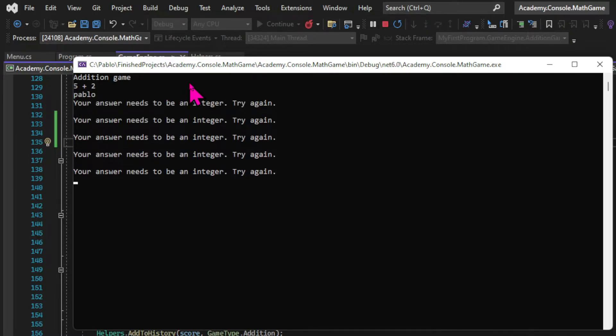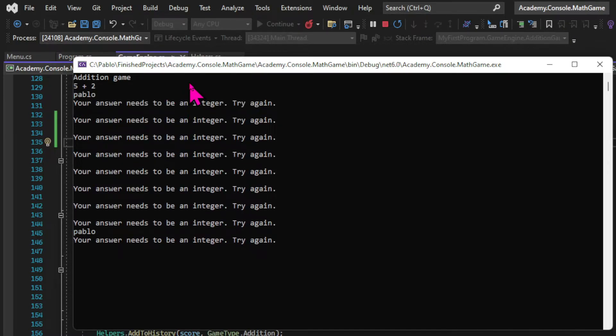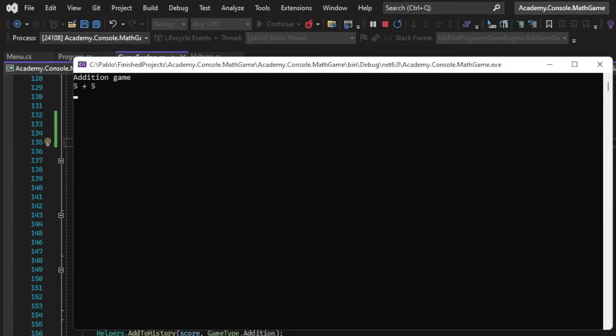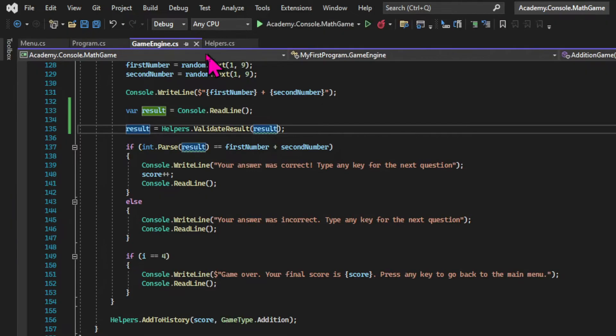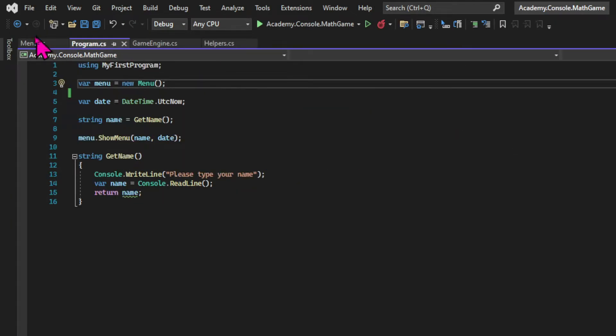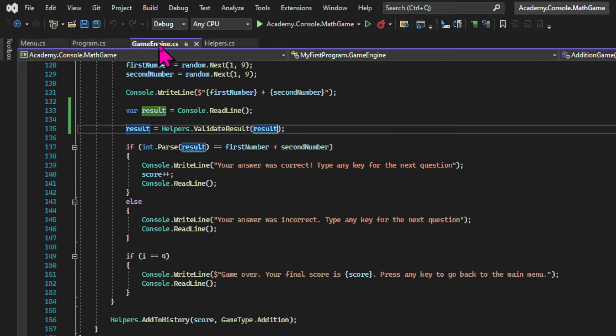If I input a string it shows me the message. And if I input an empty answer it also shows me the message. So the next step is to call that method from within all the games.